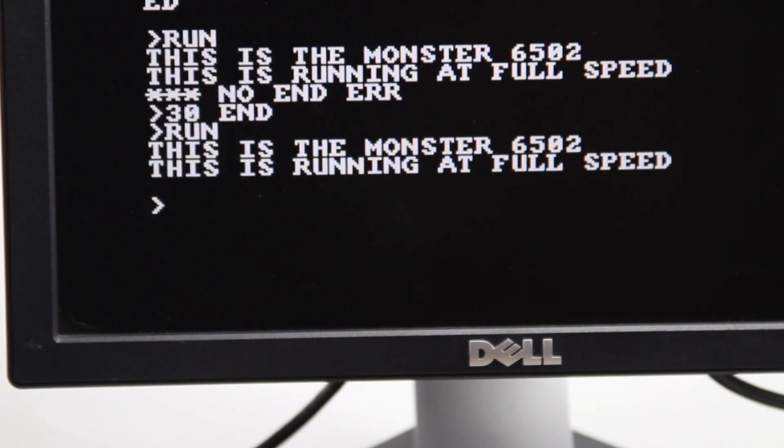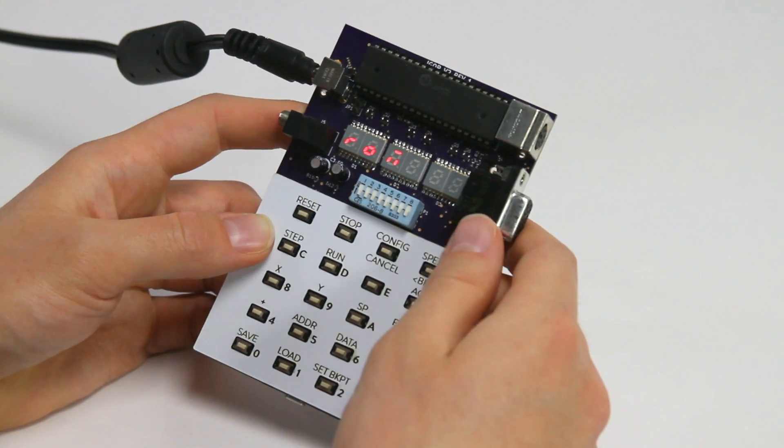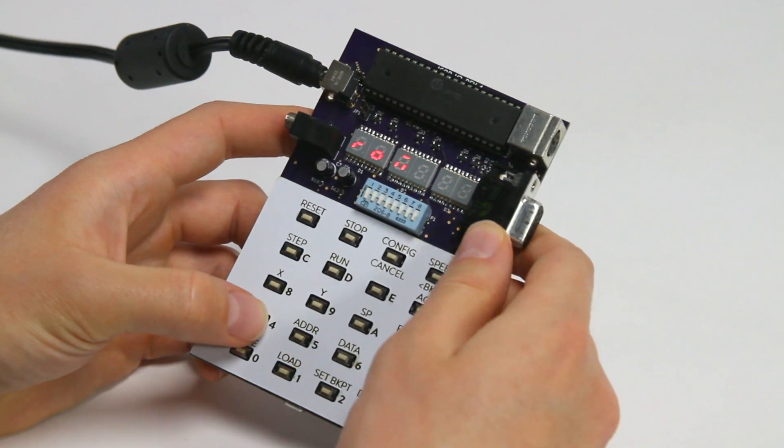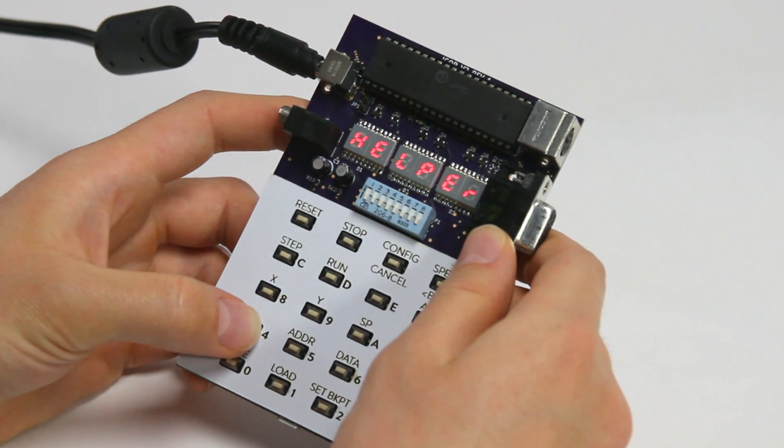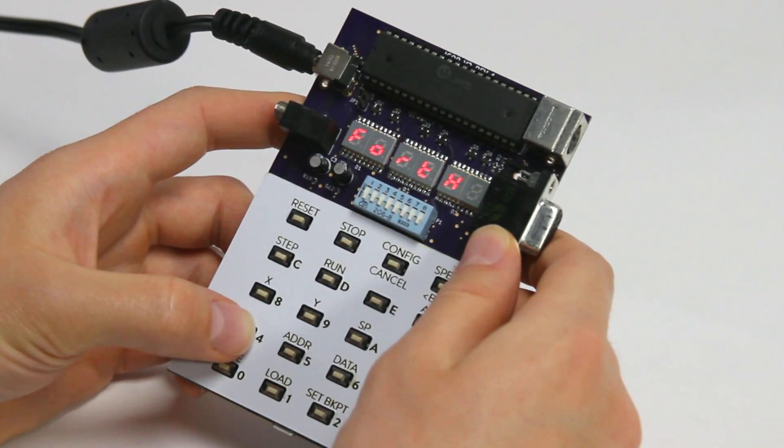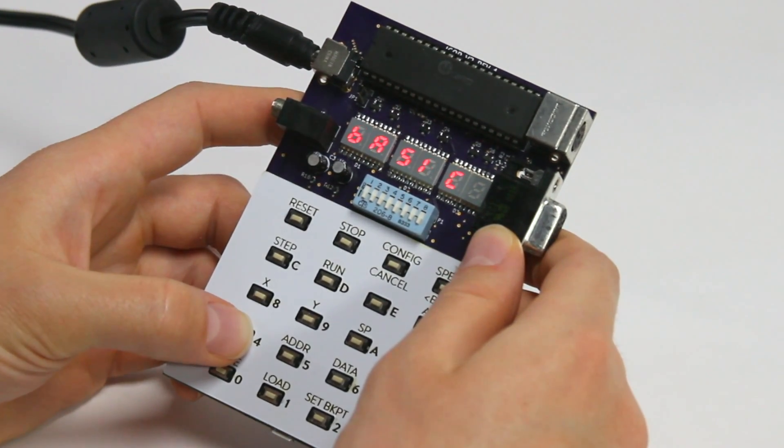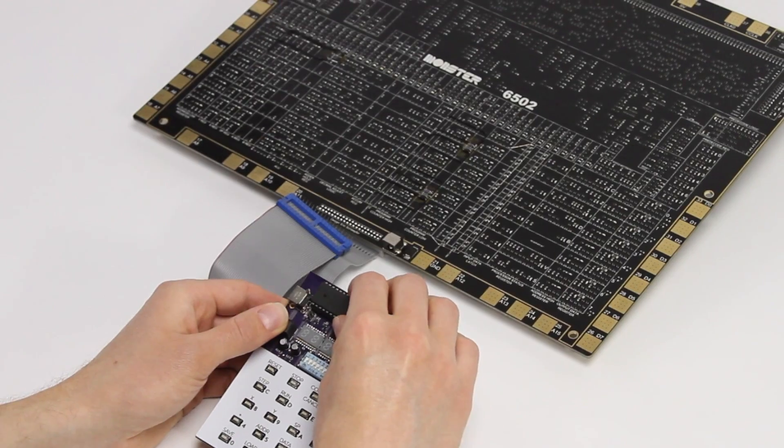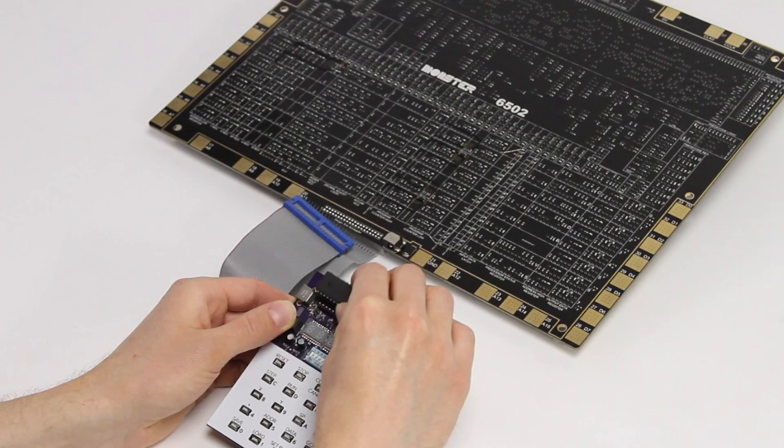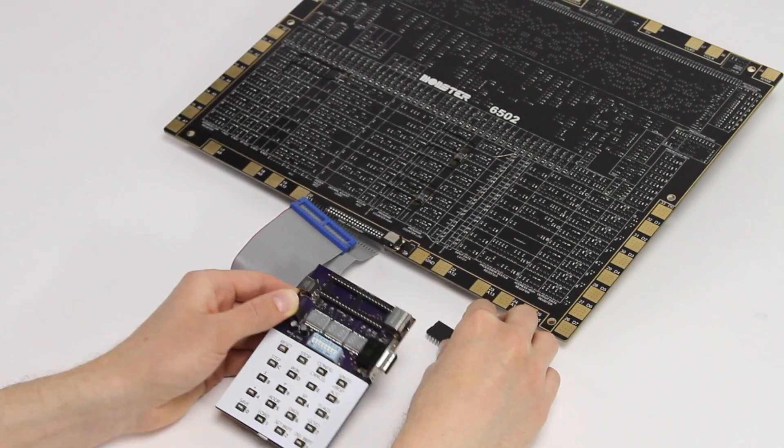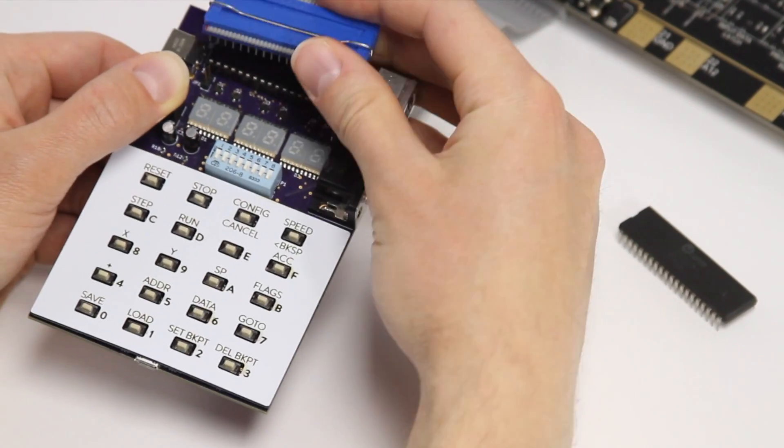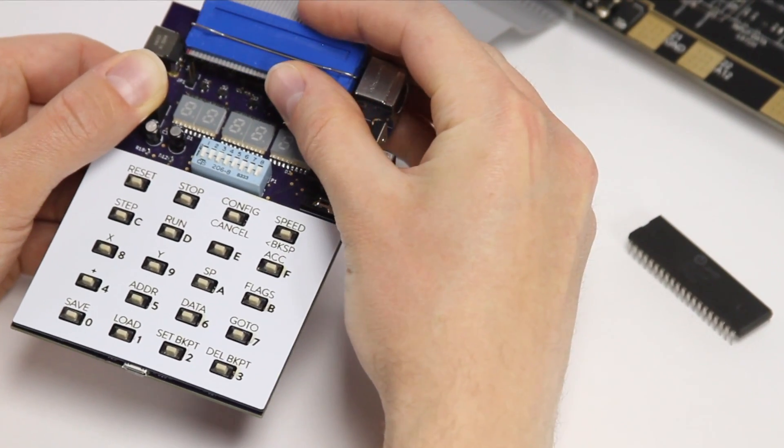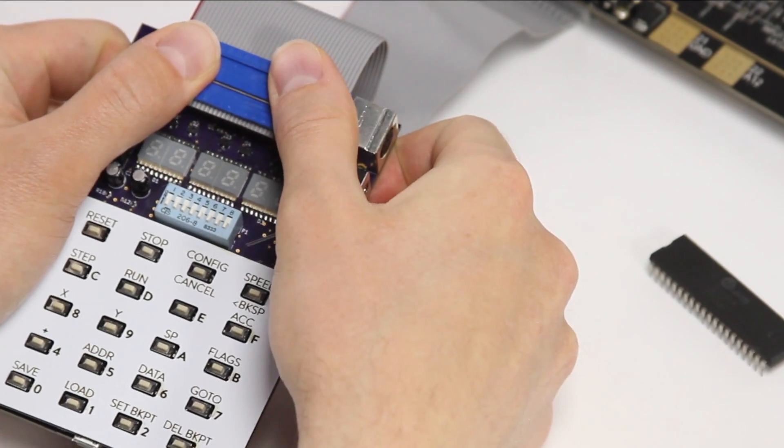It's important to keep in mind that the 6502 is just the CPU of the computers that it powered. We needed to build a computer around it, one that could interface with our keyboard and monitor, but also isn't bothered by the Monster's relatively slow clock rate.